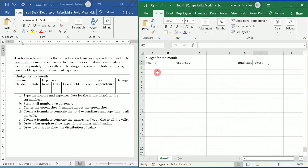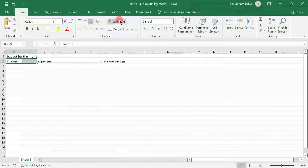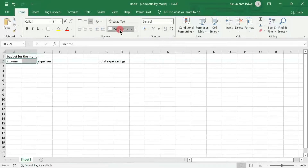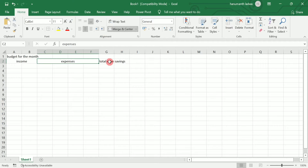After total expenditure we have 'Saving'. Next I am going to select both of these two cells and then click on merge and center. Similarly I am going to select this entire row and click on merge and center.